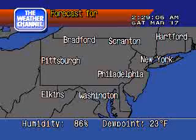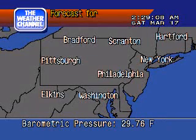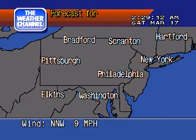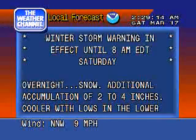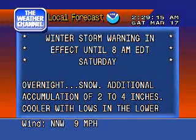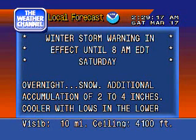Today's regional forecast. Your local 36-hour forecast from the National Weather Service.